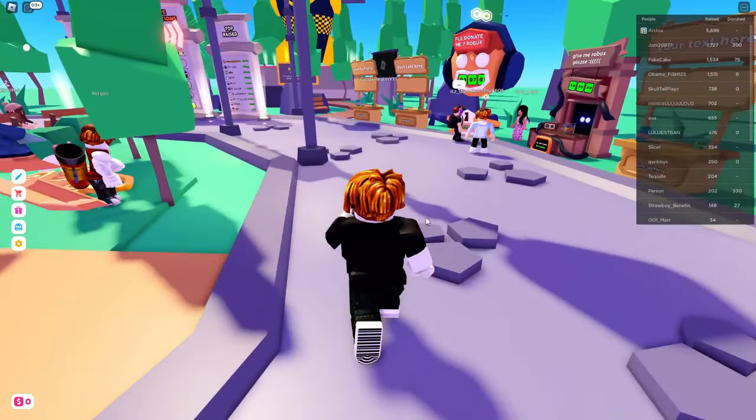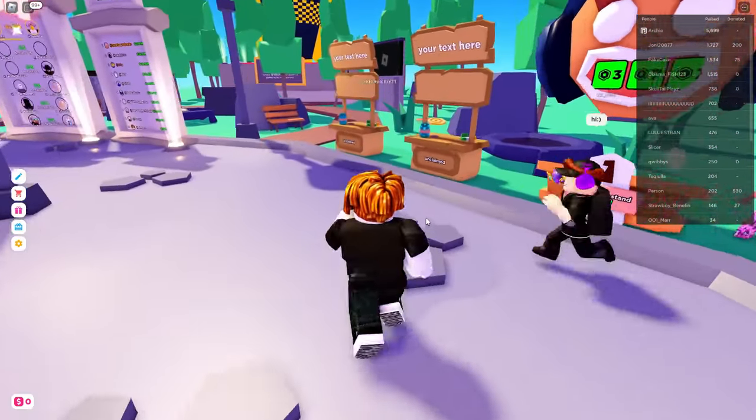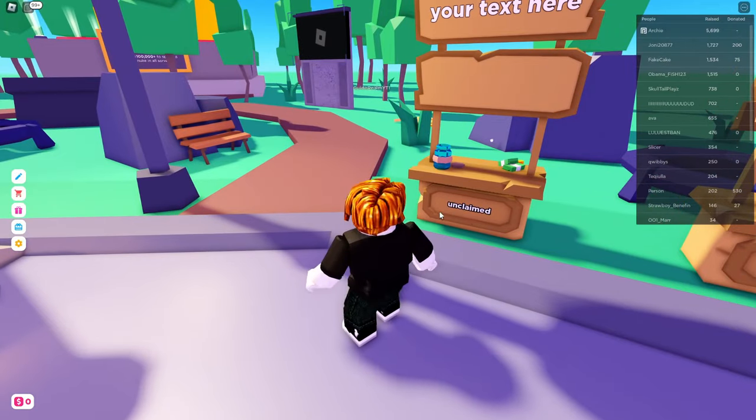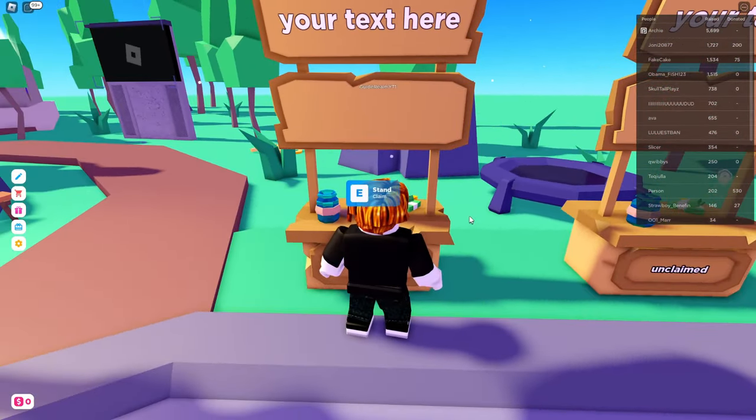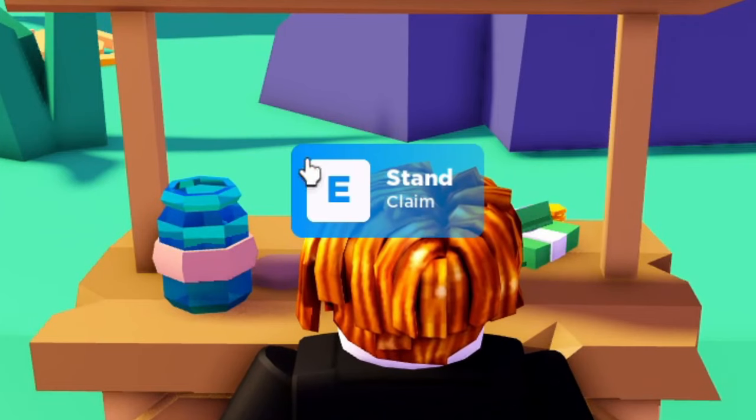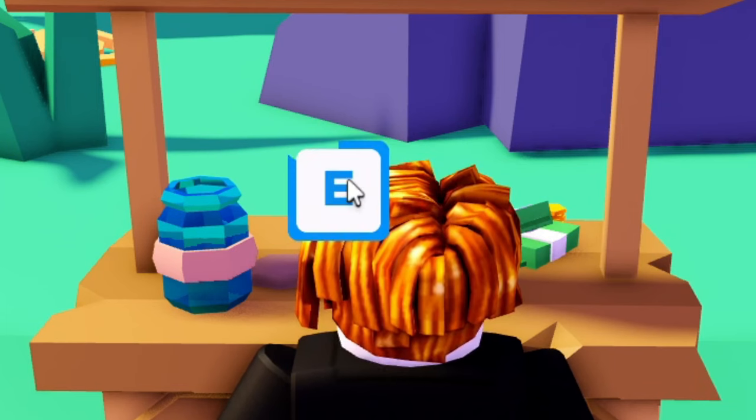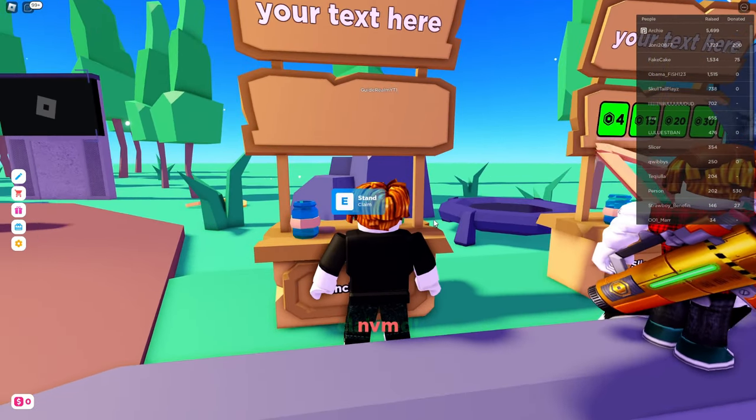The first thing you need to do to set up your stand is go up to one which is currently unclaimed. As you can see, it says unclaimed at the bottom. Then go and hold your mouse on it, or you can just hold E and do the same thing, and it's going to claim it.